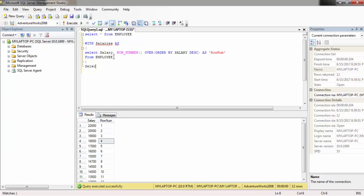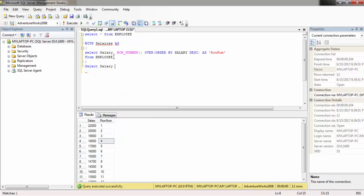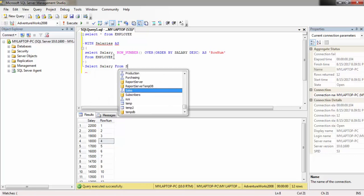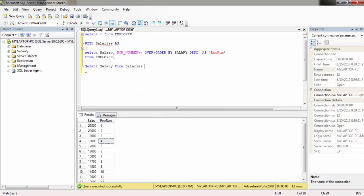SELECT the salary from this CTE salaries WHERE...